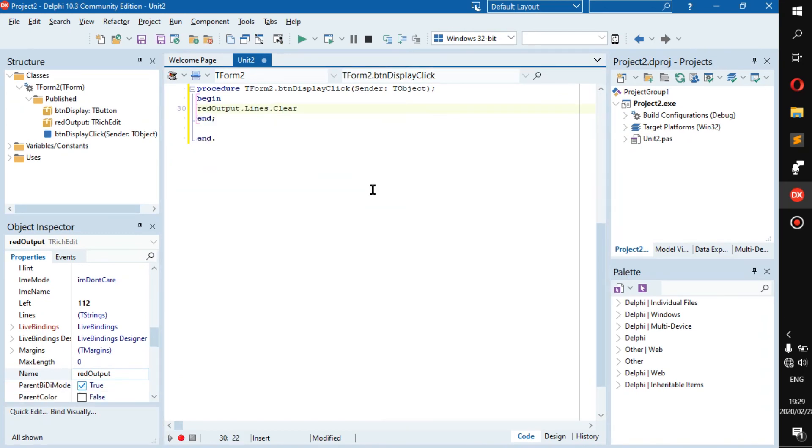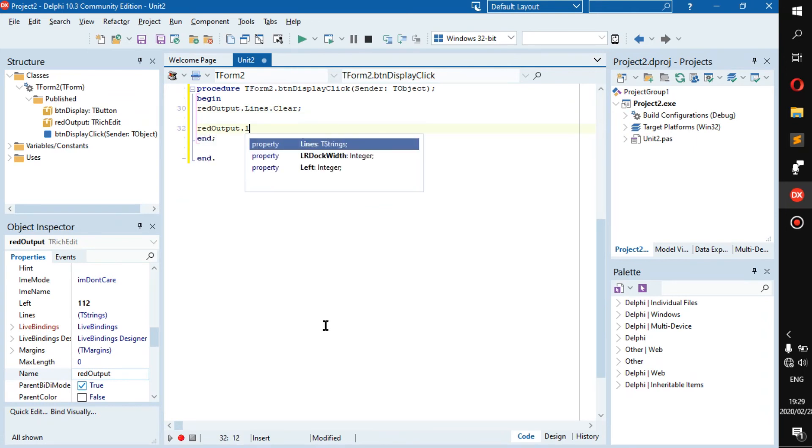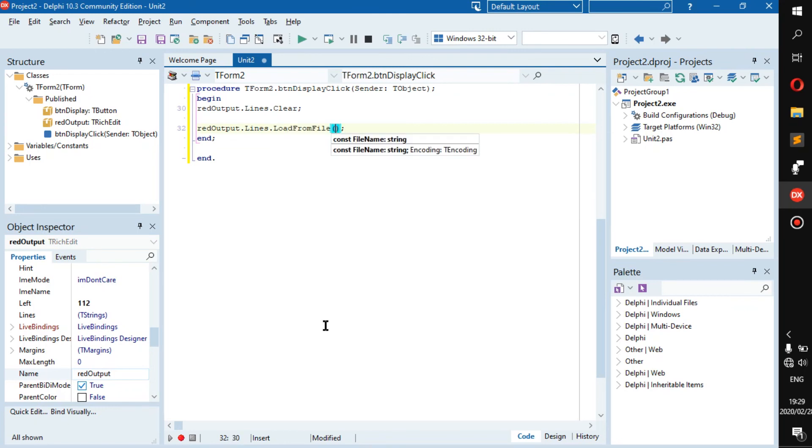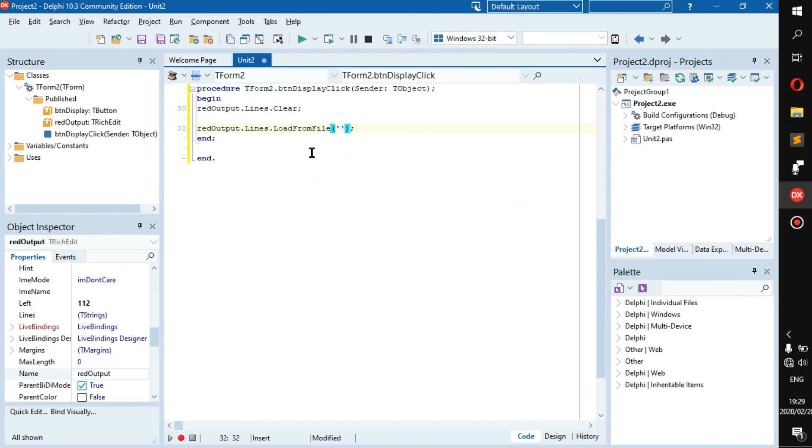And to read from a file it would be read output.lines.load from file. This is all you need to read from a file, just basic reading from a file, nothing specific, just getting all the text and throwing it into the read output.